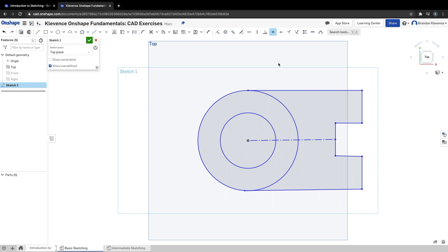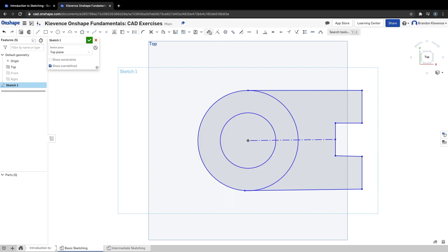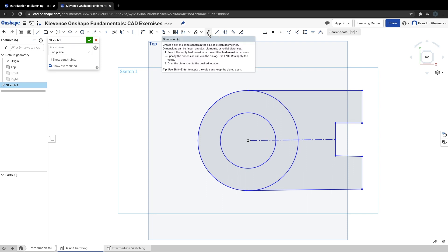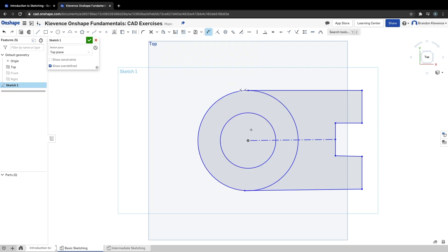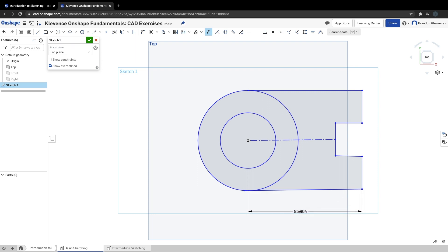Moving to step four, we're supposed to start adding dimensions. I'll hit escape since I had equal selected. Now I don't have any tool selected. To create a dimension, I can click D or use the dimension tool up here. I'll hit D, then click this point and this point and bring it down. Now I have a dimension.